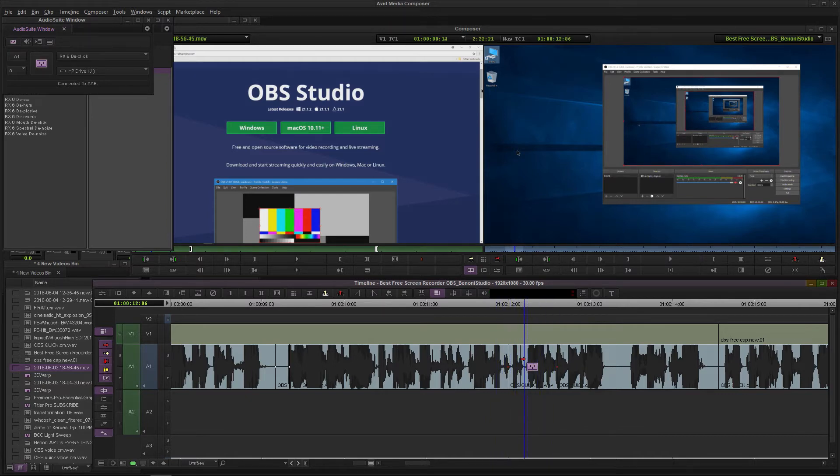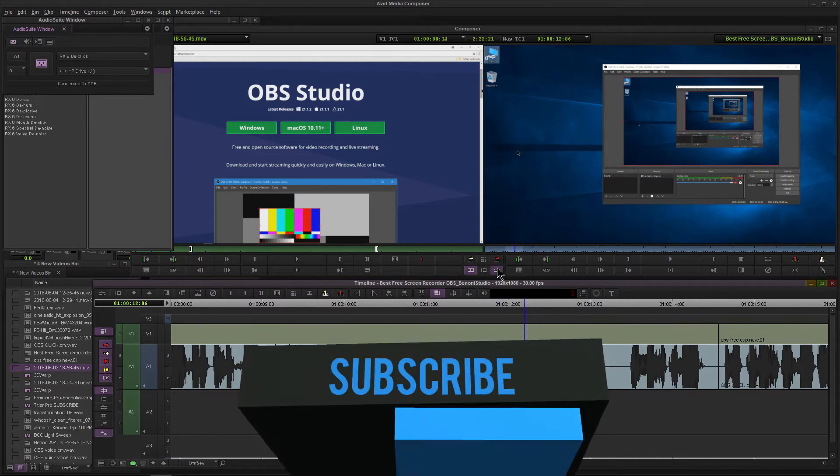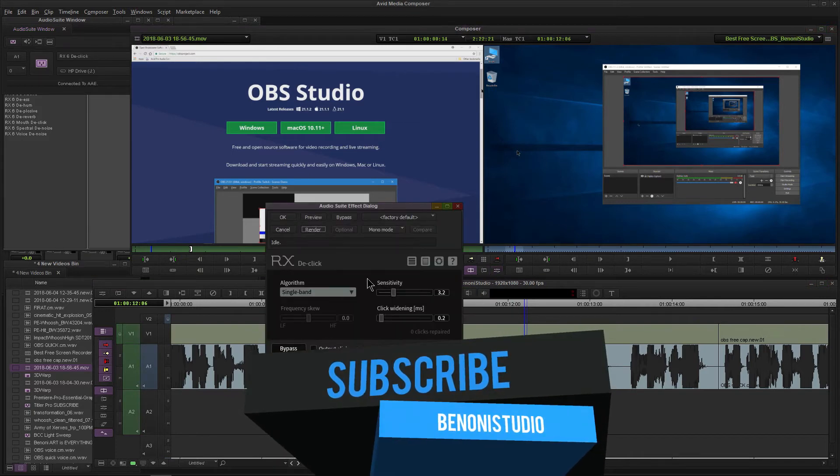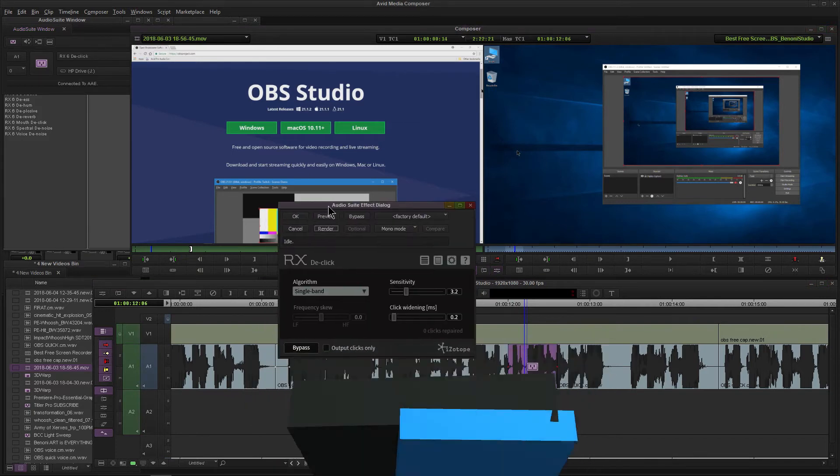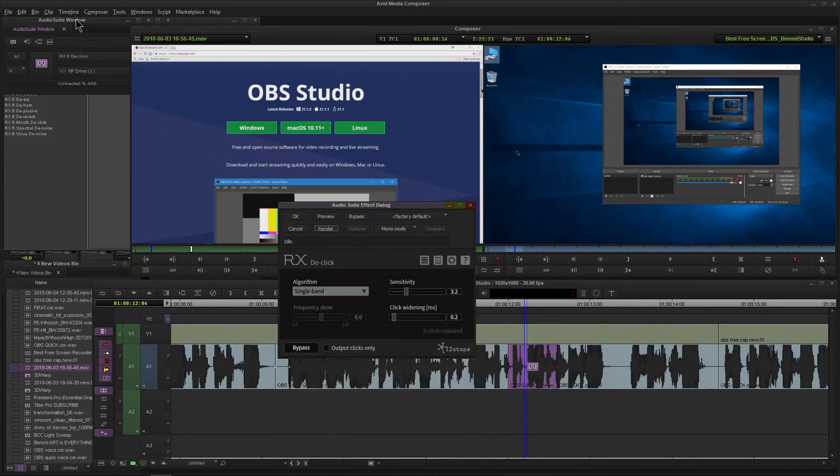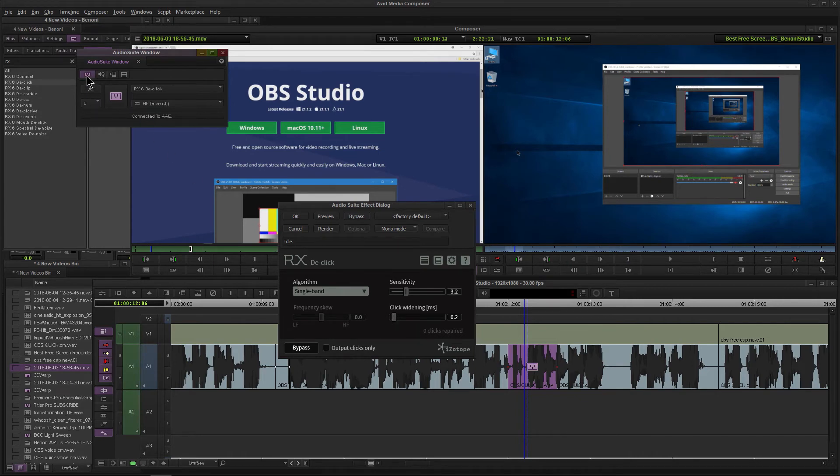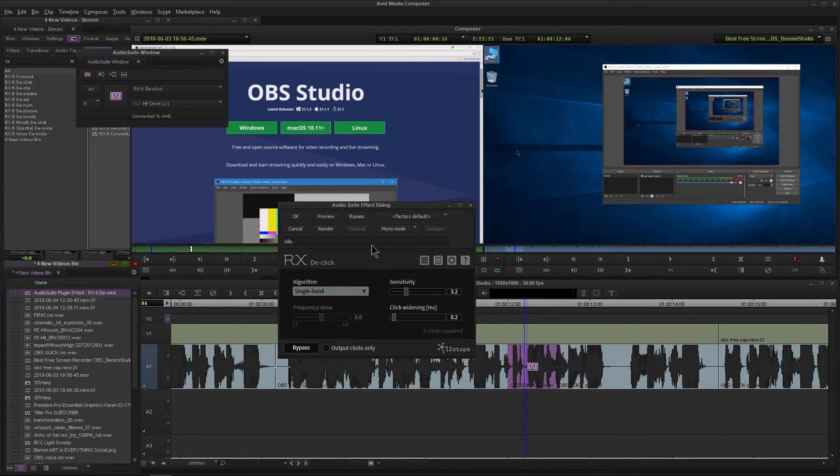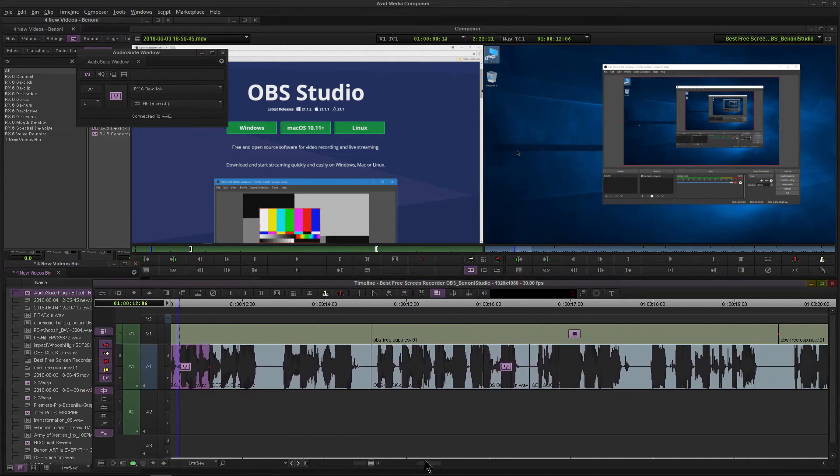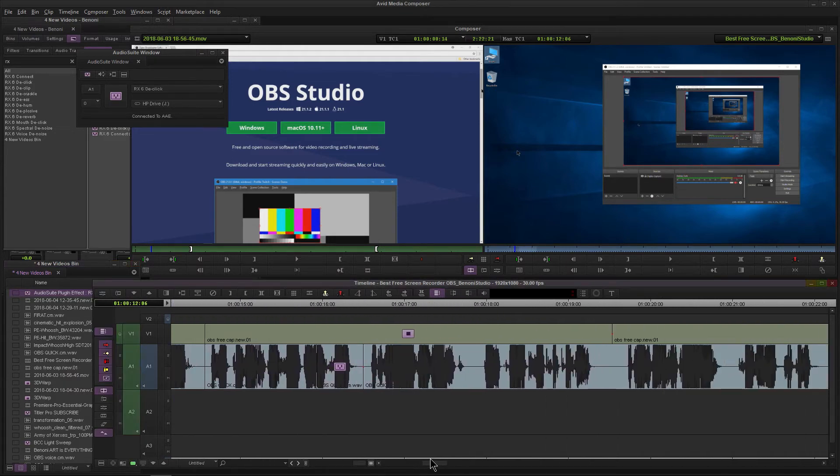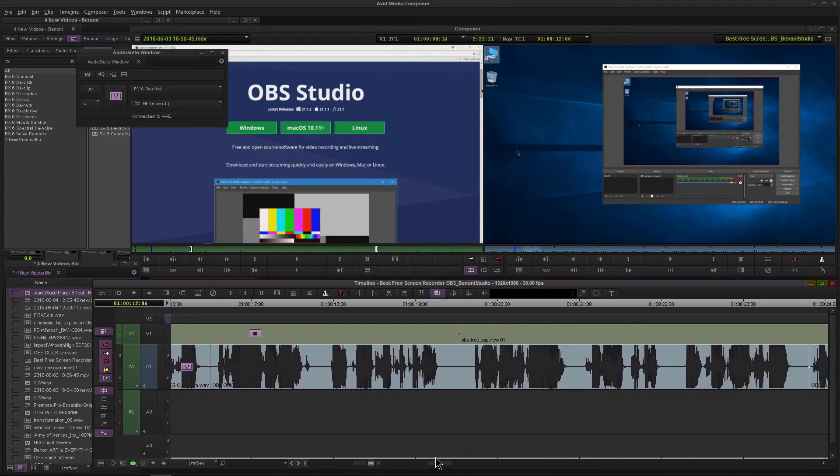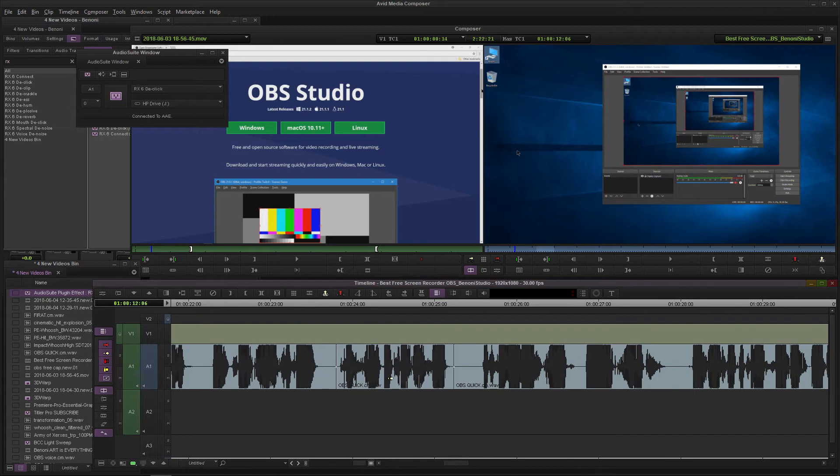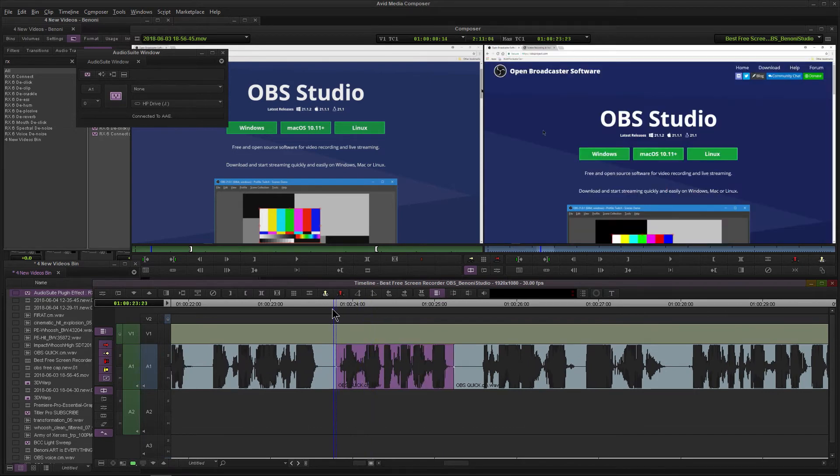That's how easy RX de-click is to use. Another thing you can do if you have a lot of clicks (and I do on this track): I can save this effect with these settings, drop it down here, and then all I need to do is drop it on another area that I need to fix. Maybe those settings will work, maybe they won't.